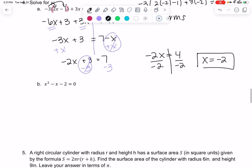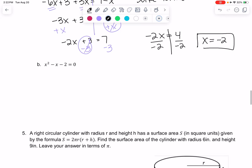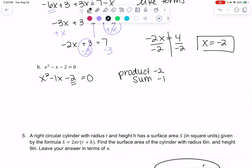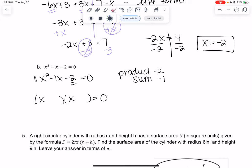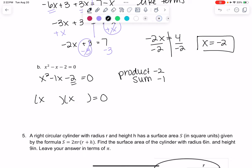Part b is a quadratic, which means we have to factor. We can't just add x's because one has a power and one doesn't. So x² − x is the same as x² − 1x = 0. We need a product of negative 2 and a sum of negative 1. Think about two numbers that multiply to negative 2 and add to negative 1.